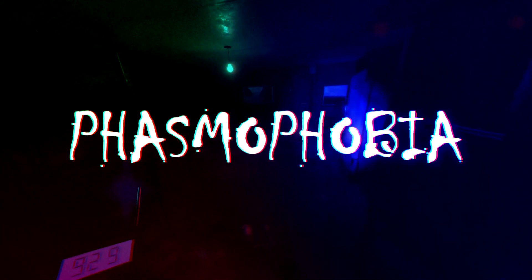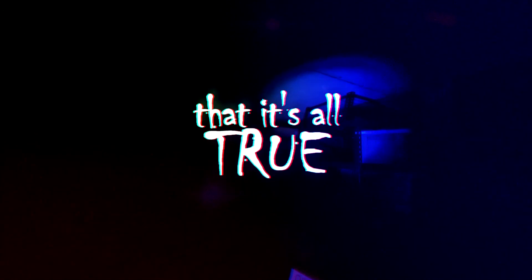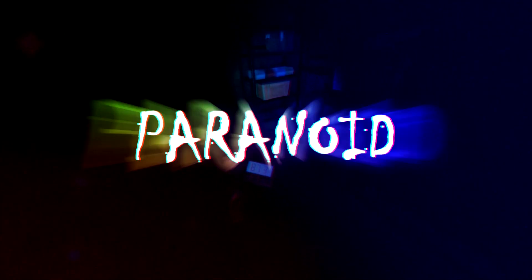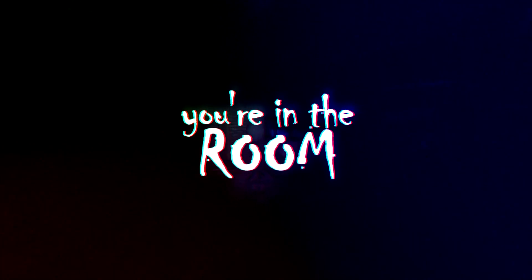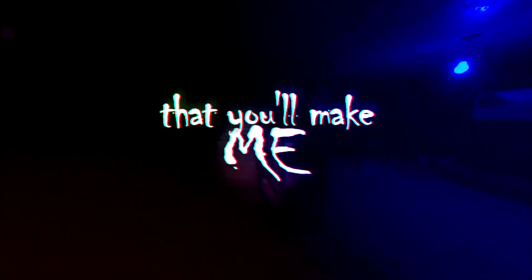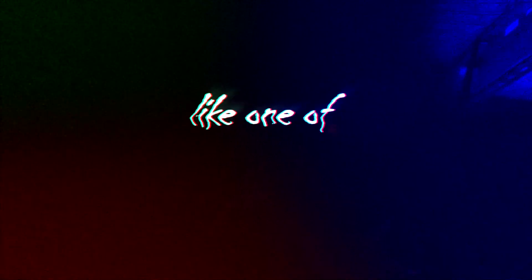I'm paraparanoid that it's all true. I'm paraparanoid, the end comes soon. I'm paraparanoid, you're in the room. I'm paraparanoid that you'll make me like one of you.